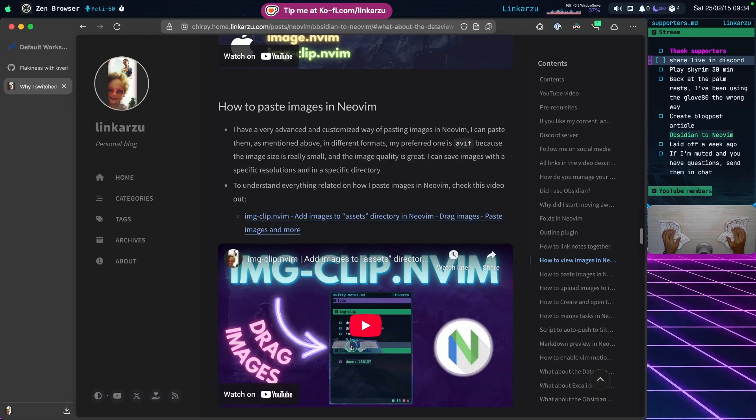If you want to know how I paste images in Neovim, that's another topic requiring its own video. I'll leave it in the blog post and it'll also be in the video description.